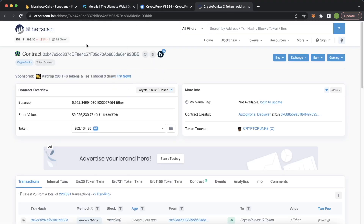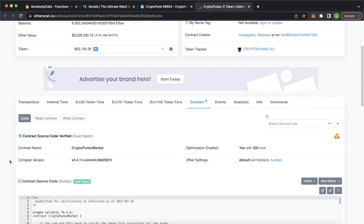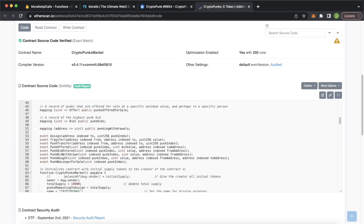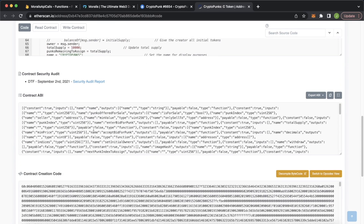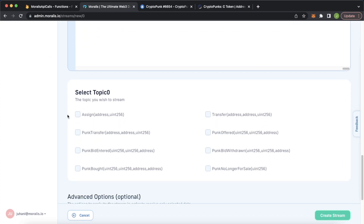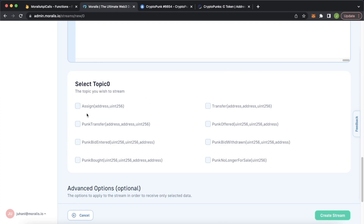We'll have to provide the contract application binary interface (ABI) in this field, and then that will allow us to select the topic we're interested in. Jump back into Etherscan, click the Contract tab, scroll down, and you'll see the smart contract for the CryptoPunks token along with all its events — punk transfers, punks offered, punk bids entered, punk bids withdrawn, and so on. Scroll further to get the contract ABI. Copy it, jump back into Morales, and paste it in. Morales is smart enough to figure out from the ABI all the events this smart contract emits, and we can pick which we want to listen to. We're only interested in punks being transferred, so we click that and scroll down.